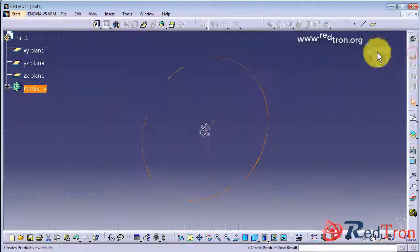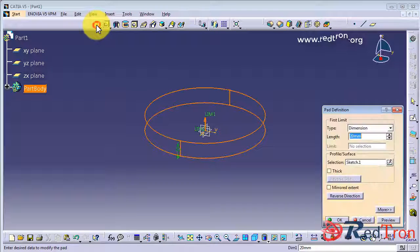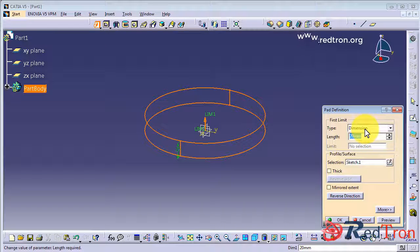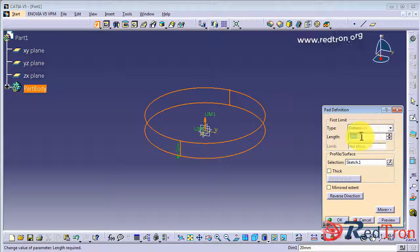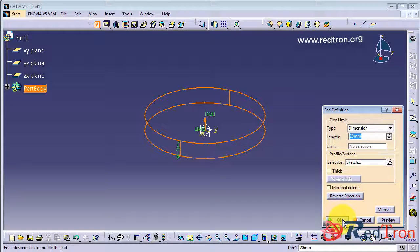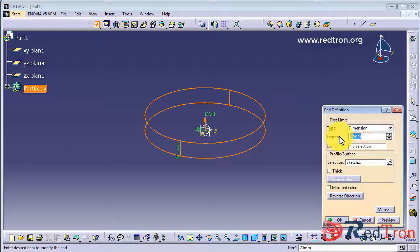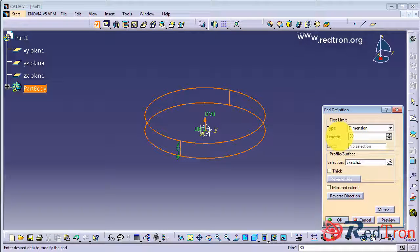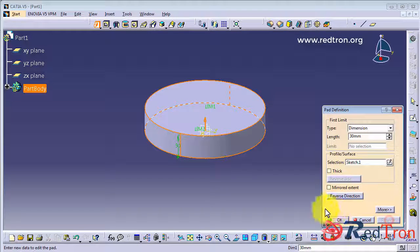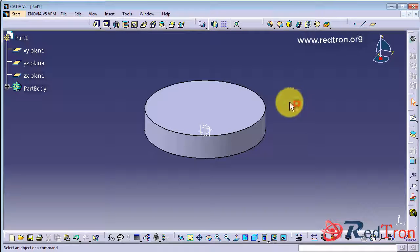Click on pad. So the first option is dimension and accordingly it is asking you to put the length. So it's going to 20mm. It is going to create a volume of whatever circle you have drawn and up to height of 30mm in my case.